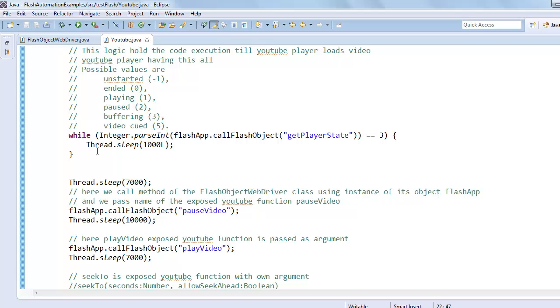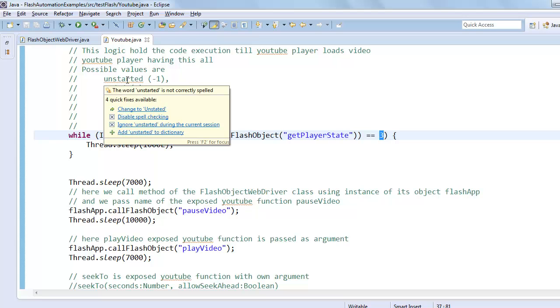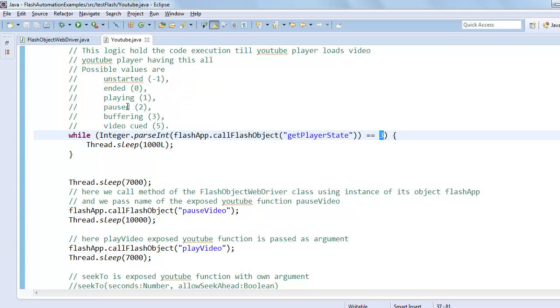So the YouTube player has all these possible values. When get player state is called, it returns different states. Three means the video is still buffering. Other states include: if video is ended, zero is returned; if it's unstarted, minus one is returned; if it's paused, two is returned; if it's in queue, then five is returned.